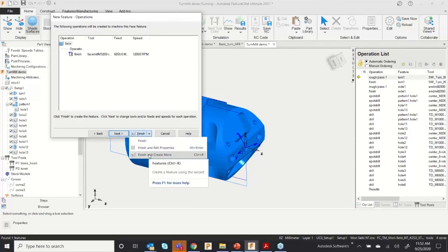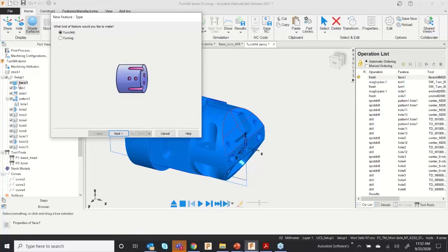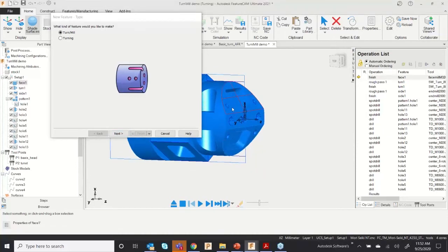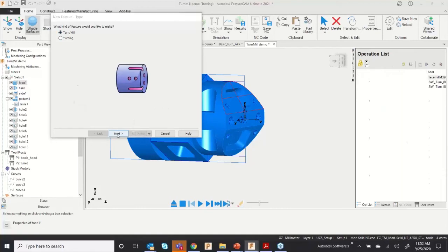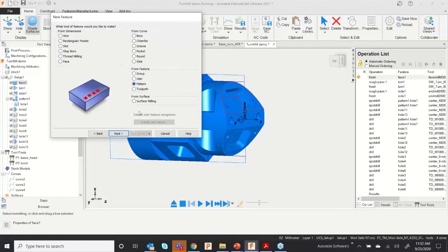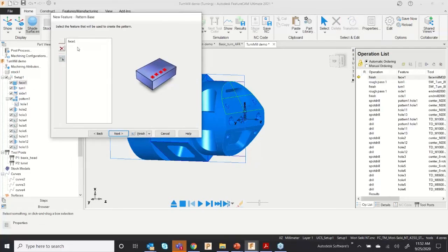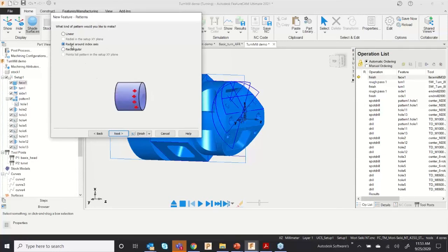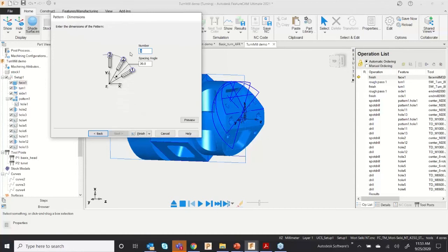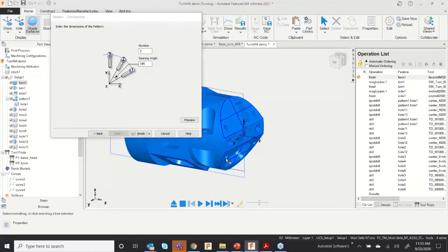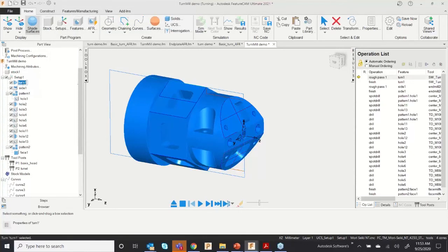Click Finish and Create More. The face application has been extracted, but I want to mirror it or rotate it to the other side without creating it again. Inside the turn-mill application, go to Pattern, click Next, select the face operation, add it, click Next, select Radial around Indexing Axis, give the number as 2, and set 180 degrees — you can see the feature was rotated to the other side. Click Finish.